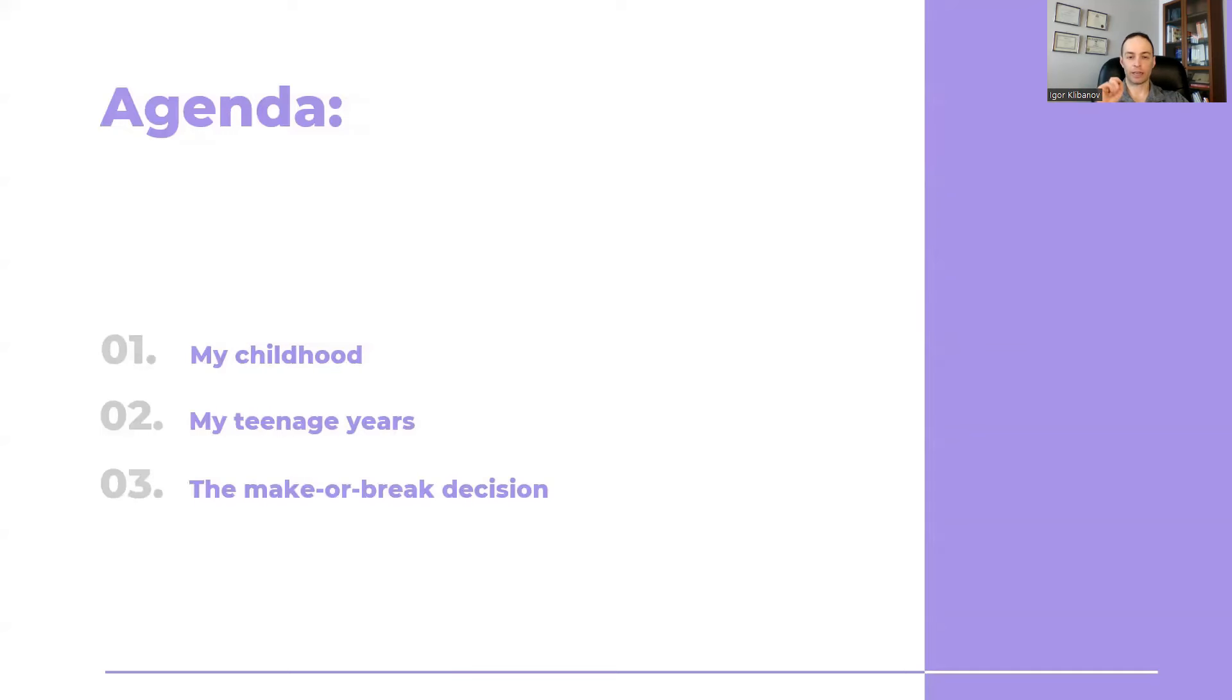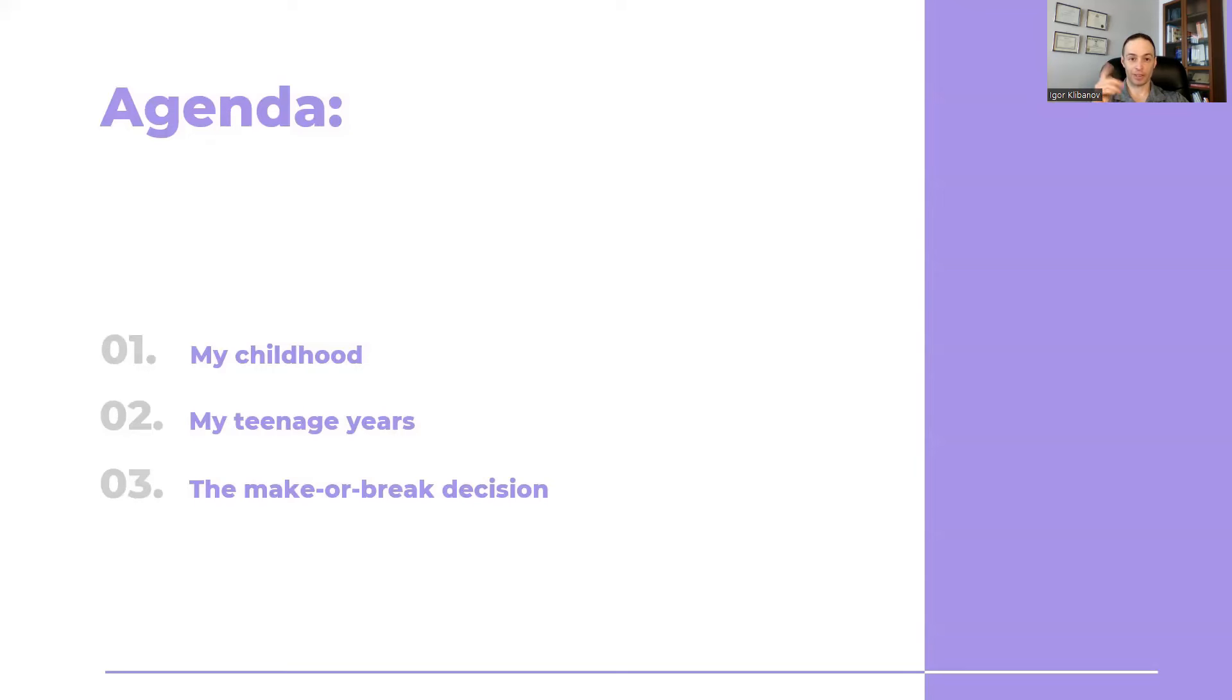And finally, the make or break decision that I had to make in grade 12 that completely went against what my parents wanted me to do and what the decision was. So stick around at the end when I'll tell you what that decision is.